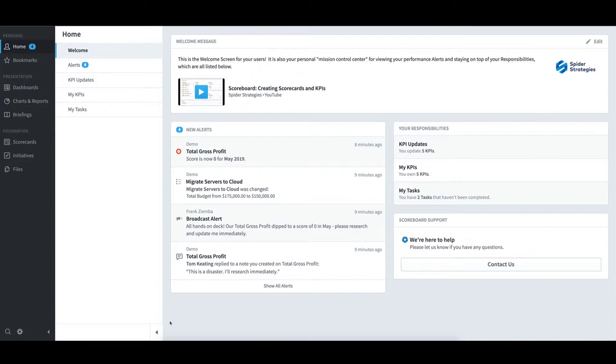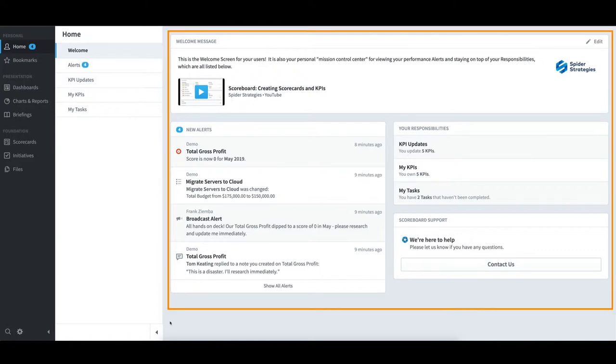Further to the right is the main area of the home page. It contains four sections: Welcome Message, New Alerts, Your Responsibilities, and Scoreboard Support.